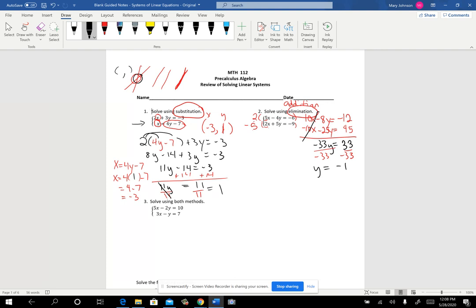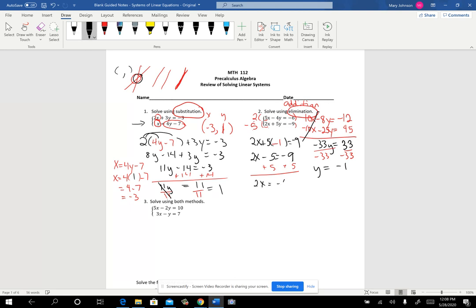Just like on the other one, I have to go back and take one of the equations and plug negative 1 in for y to find x. I'm just using the bottom equation. I plug in negative 1, add 5 to both sides, then divide both sides by 2, and I'm getting negative 2. So my solution is negative 2, negative 1. Make sure you put them in the correct order. You can check it by plugging that into the first equation — if it works there, you know you're right.